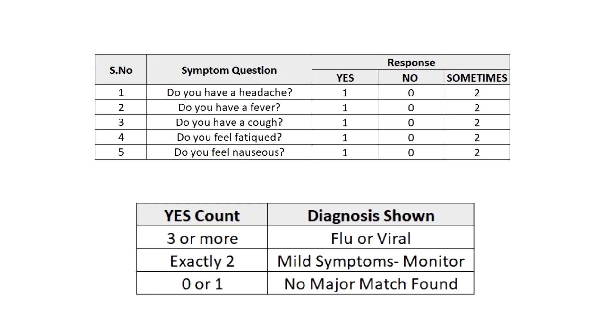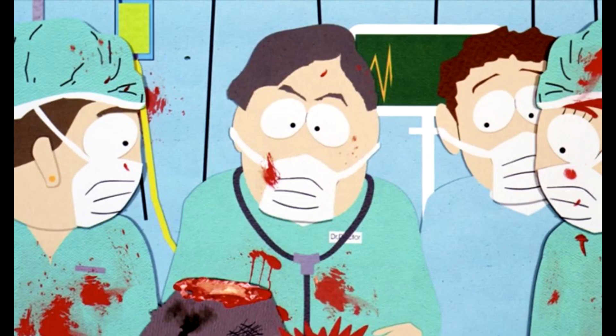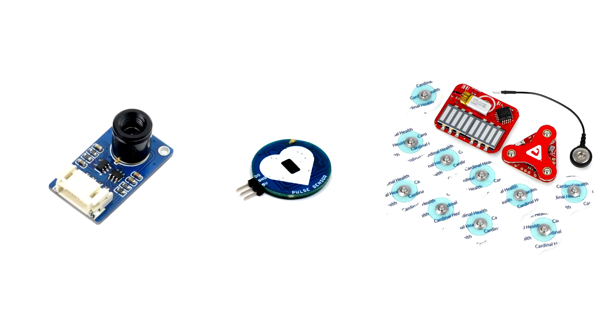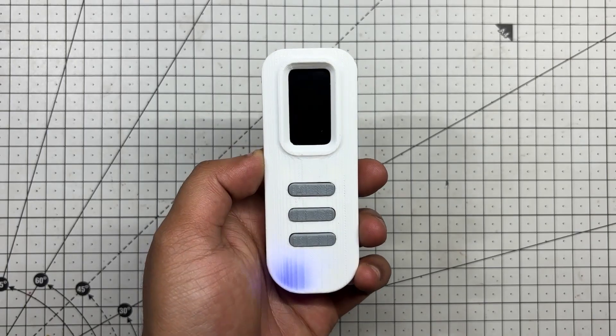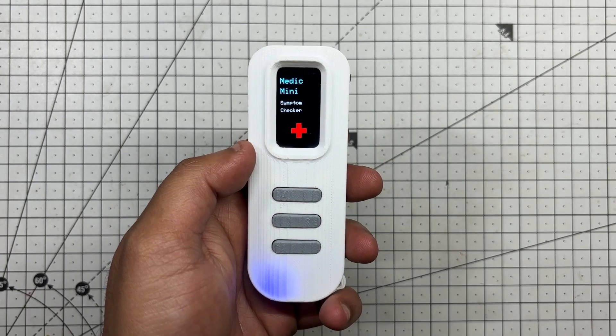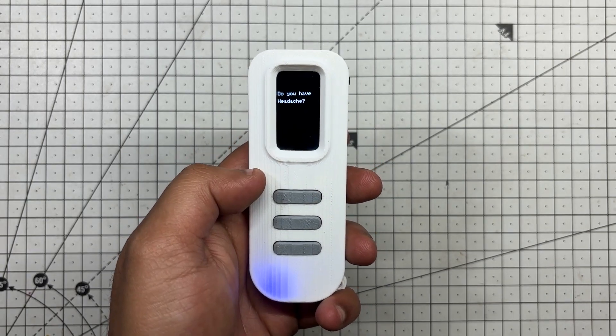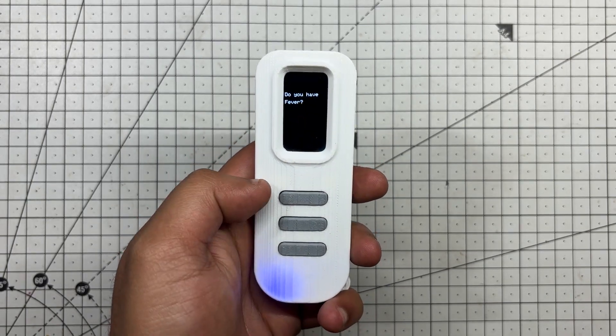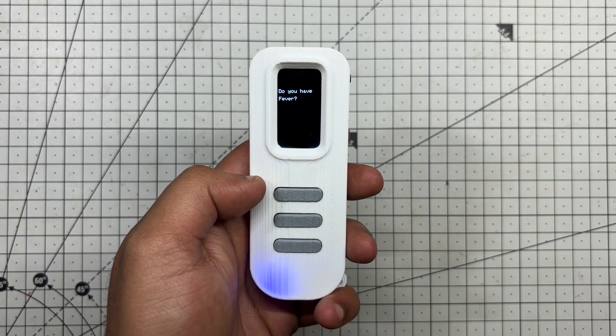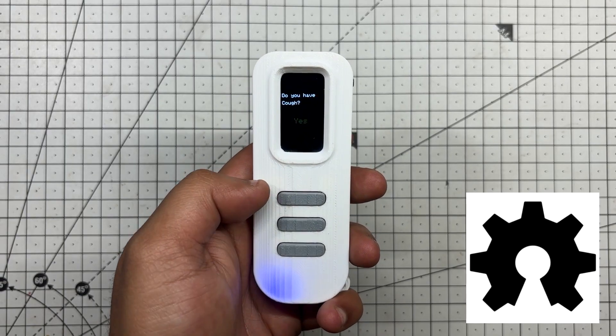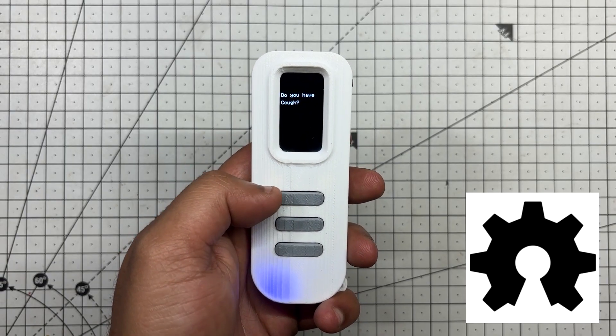Right now, the data I've collected is limited, but the potential is huge. With inputs from doctors and medical professionals, we could expand the database, refine the logic, and even integrate sensors to read pulse, temperature, and other vitals. Medic Mini is just the start. The goal is to make an accessible, intelligent health checker tool that anyone can use. And yes, it will be open source.